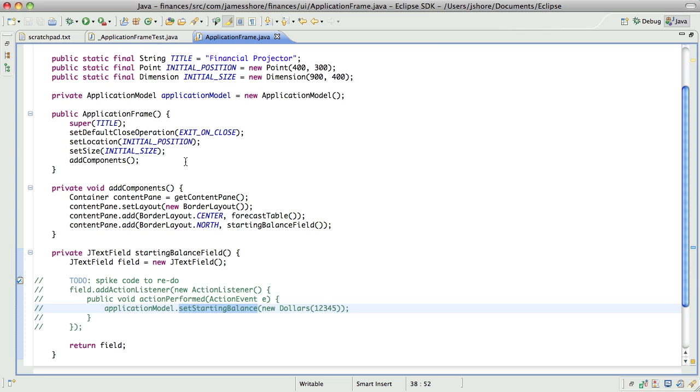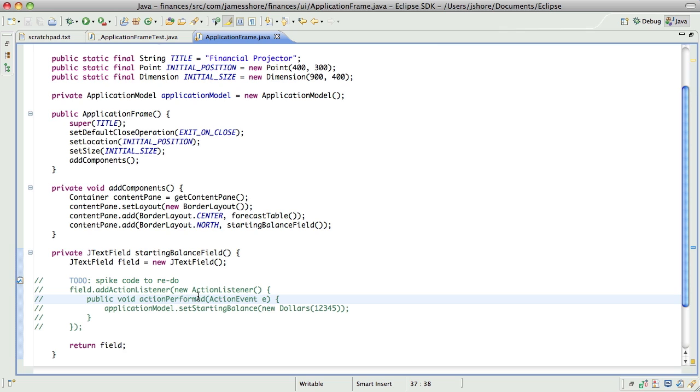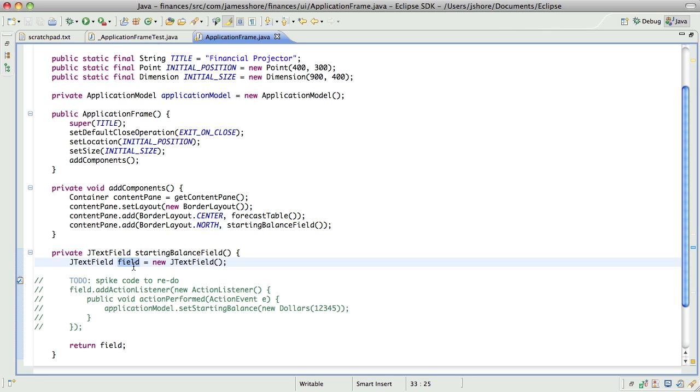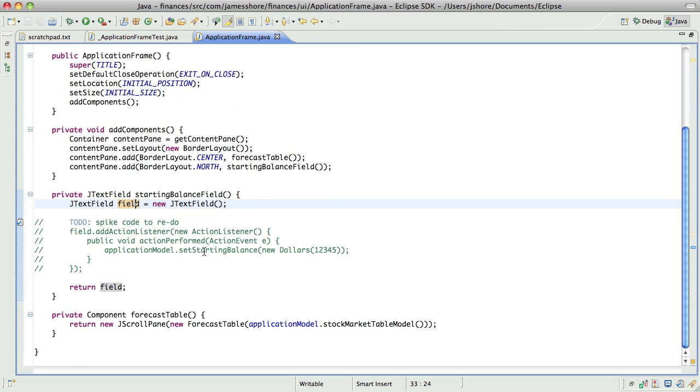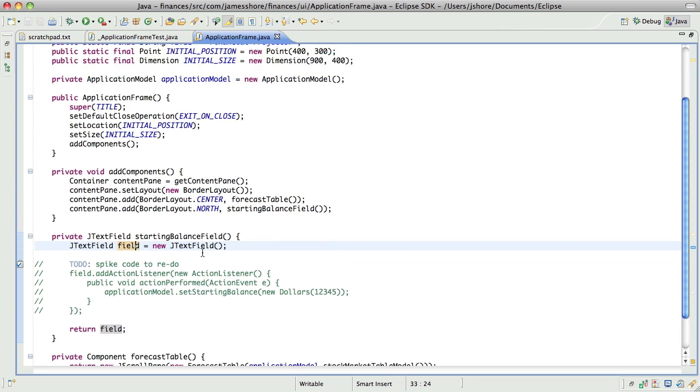Then what we'd be doing is basically using a mock object to check that this set starting balance is working properly. That's okay. But how do I get this event to fire without exposing the field? I don't really want to expose the text field. Although, come to think of it, why not? I mean, why not expose the text field?